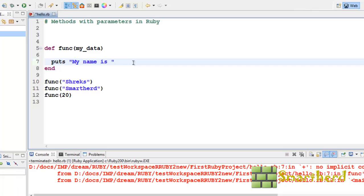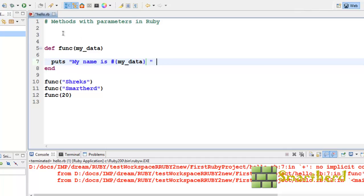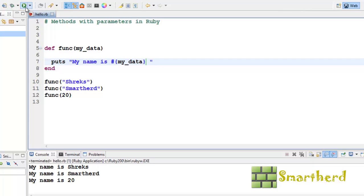In detail, as of now I am just showing you. Hash curly braces, my underscore data. Now let's check it out, save it, execute it. Yeah, here we go. My name is Shreiks, my name is SmartHerd, my name is 20.